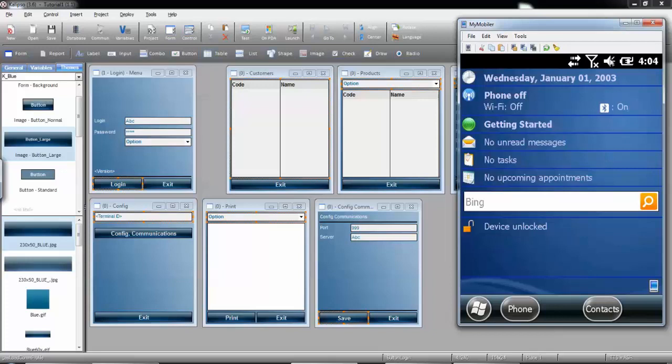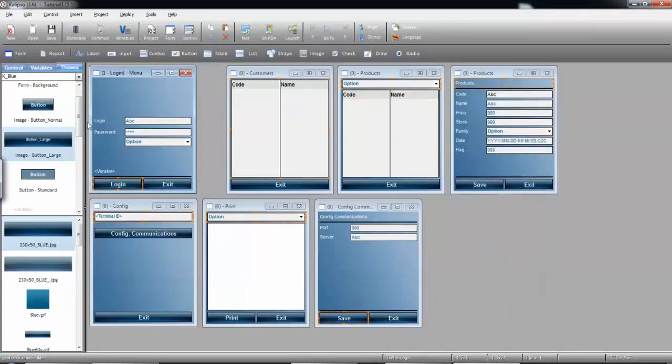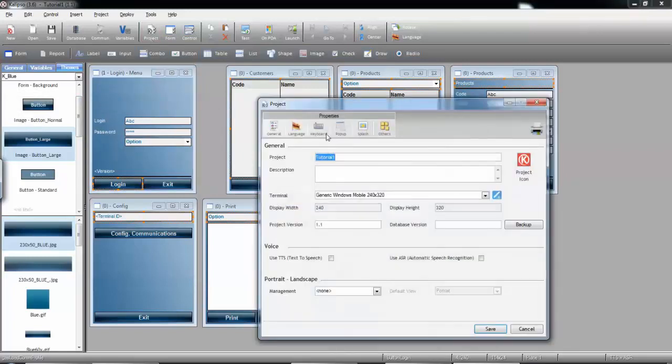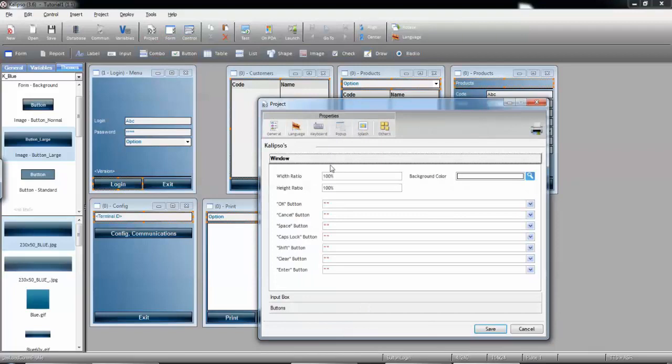Now, one thing that are not styled automatically with this are the keyboards. For the keyboards, you can go to your project properties, keyboard tab, and customize the keyboard for whatever style you want.